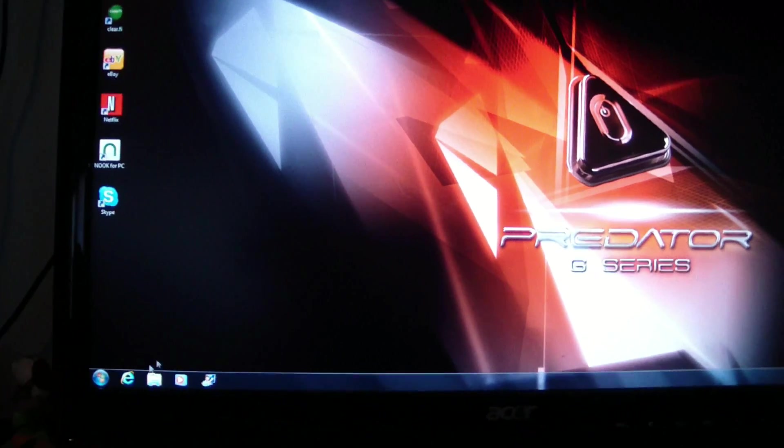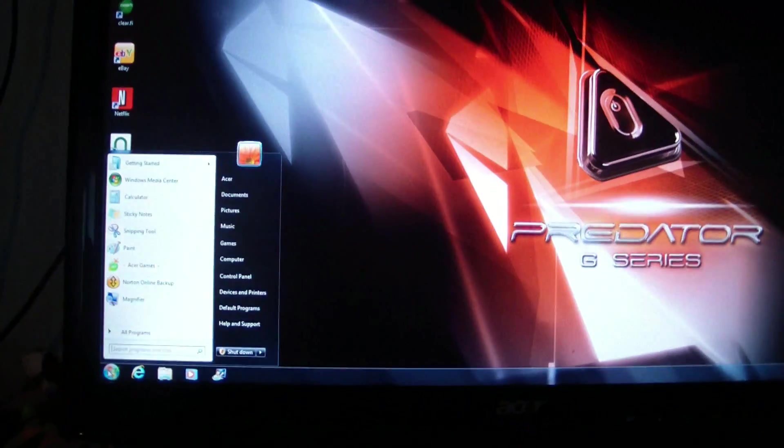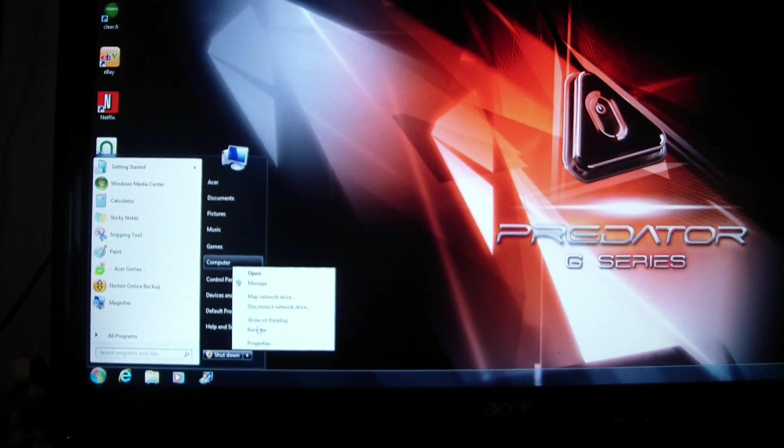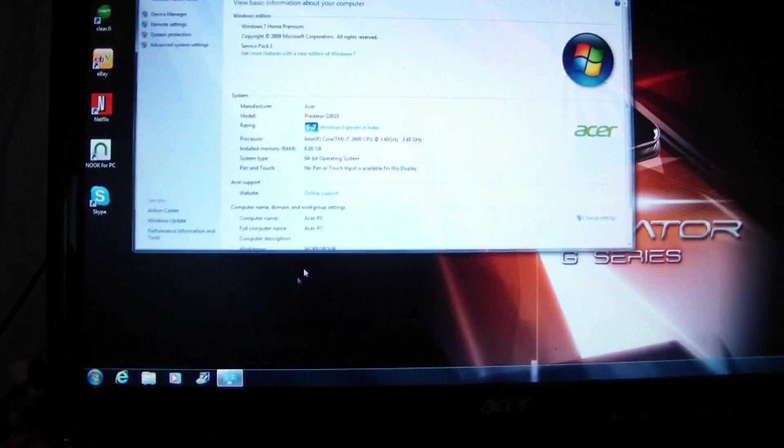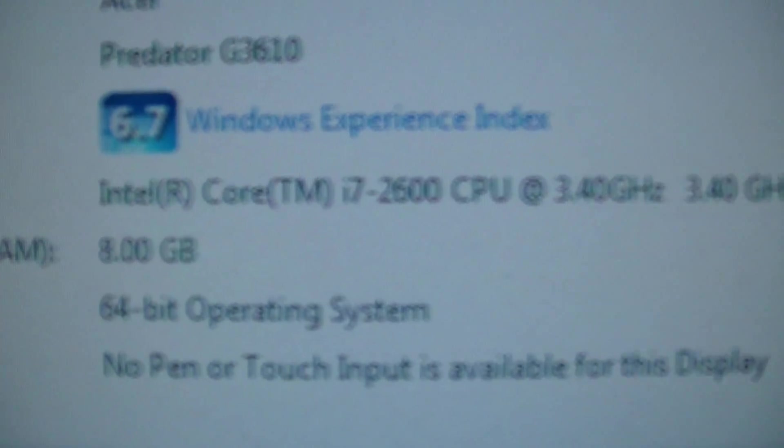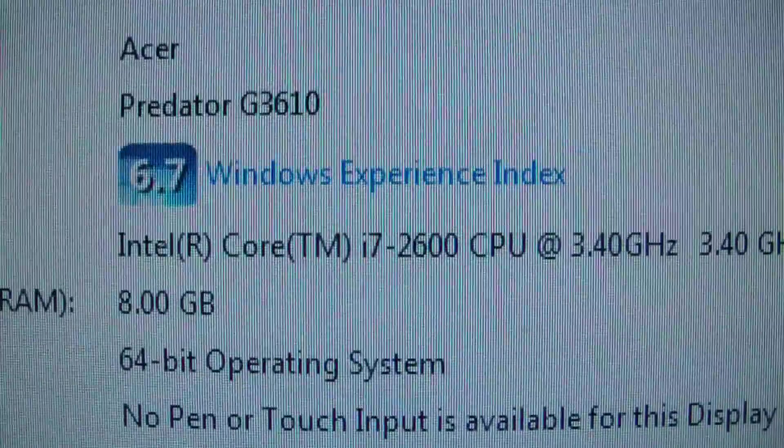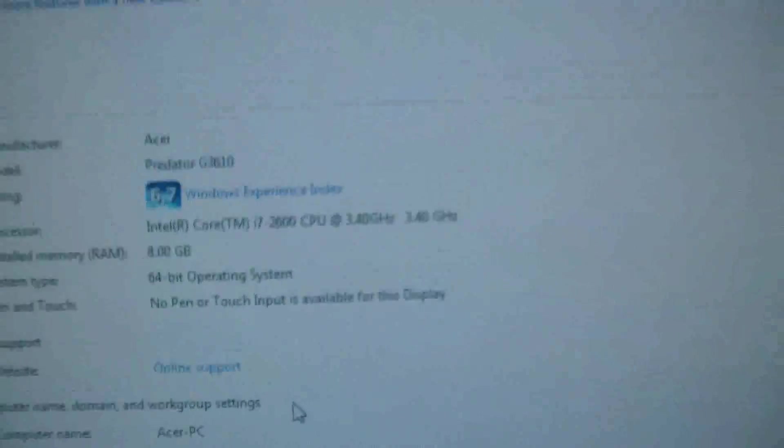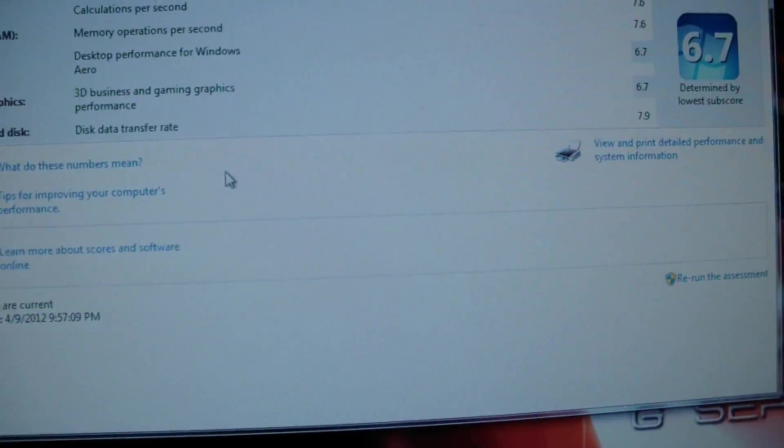All right, so how fast is fast? If you go to computer and properties you can see the Windows user experience. The highest possible score is 7.9, so it gets a 6.7, but check this out.